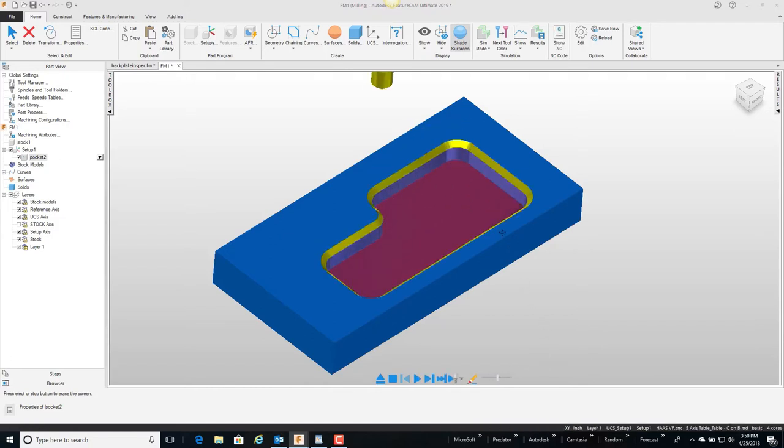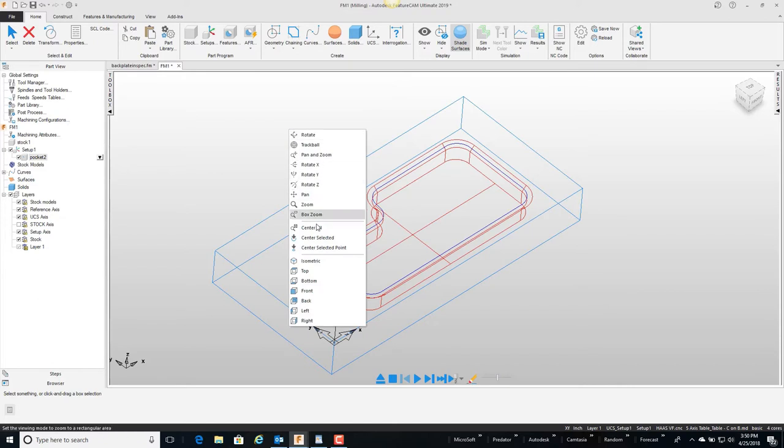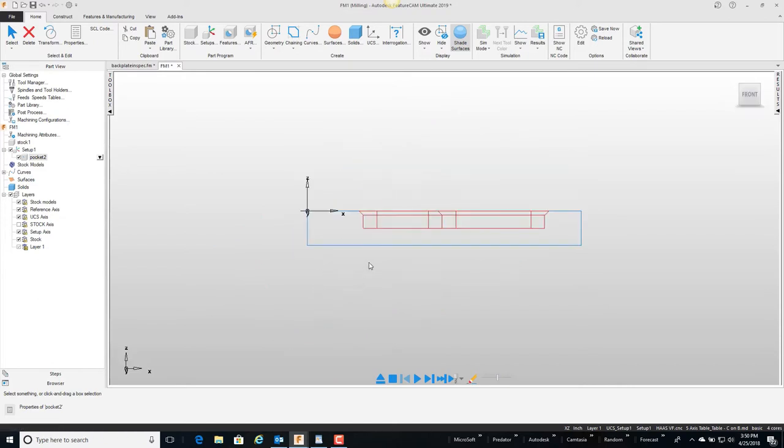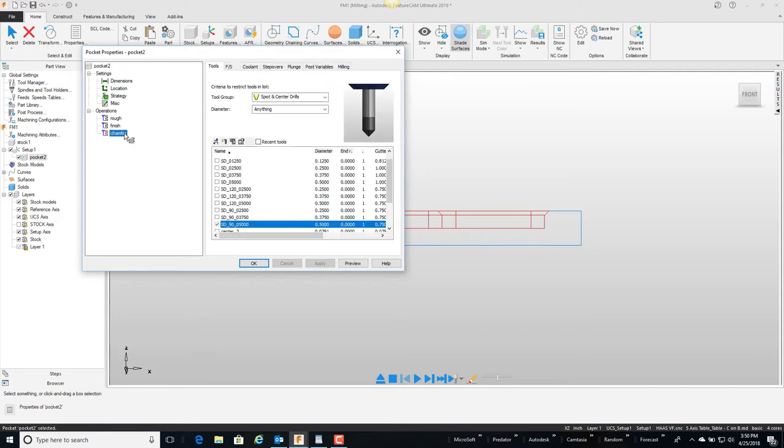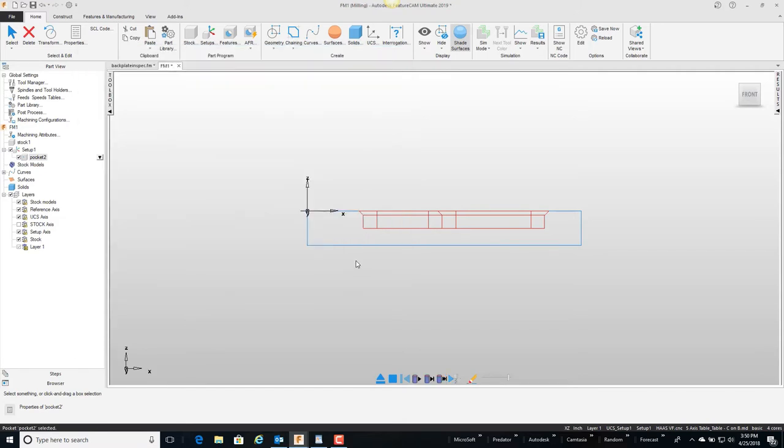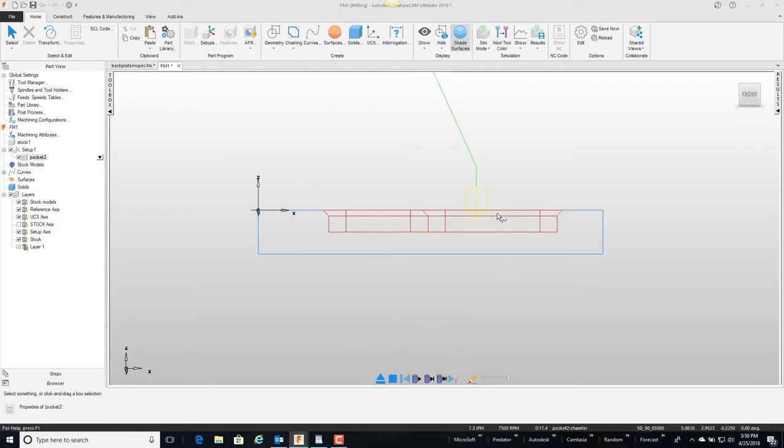So one thing that people are not very familiar with is if I go to the front view, I'm going to open up this feature and click on the chamfer and do a preview. I'm just going to kind of single step through and it's a little hard to see because of the color, but if I zoom in you can see this tool is at the depth and cutting the chamfer.